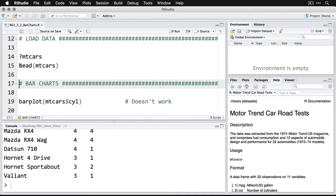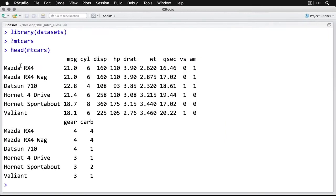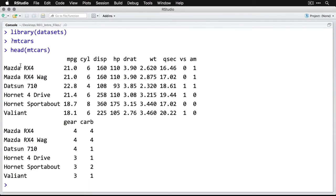What you can see is that we have a list of cars: the Mazda RX4 and the wagon, the Datsun 710, the Hornet. We have several variables on each of them: MPG (miles per gallon), number of cylinders, displacement in cubic inches,